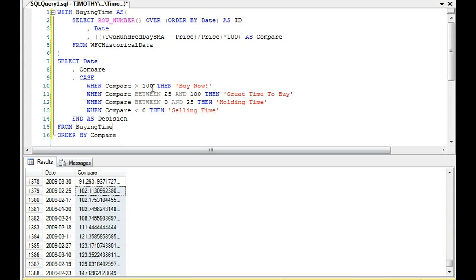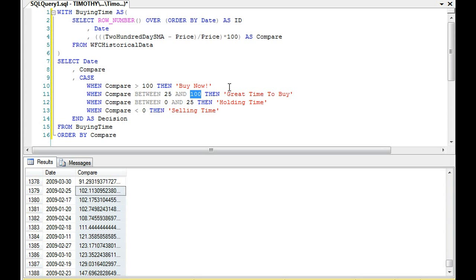So now we have compares greater than 100, buy now. When compare is between 25 and 100, it's a great time to buy. When compare is between zero and 25, holding time. And then when compare is less than zero, then selling time. So now we have a determinant.